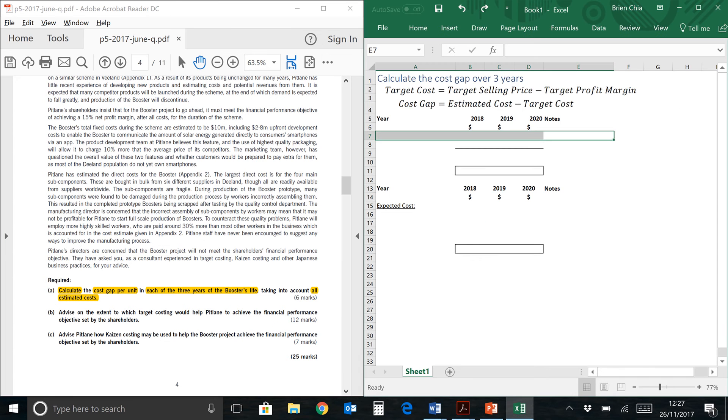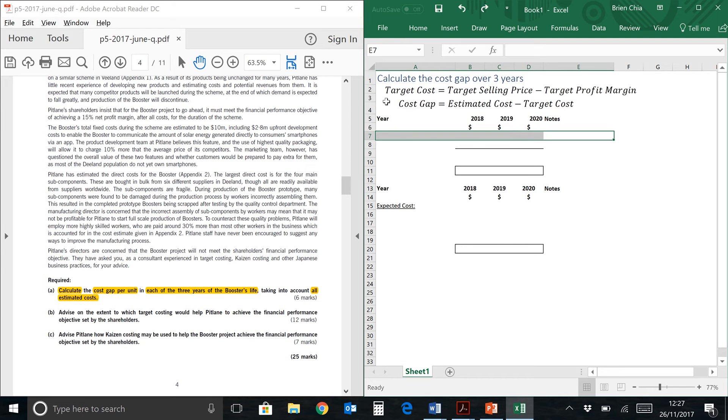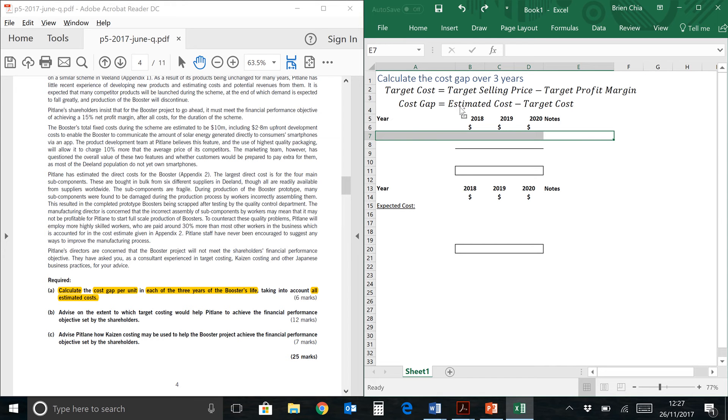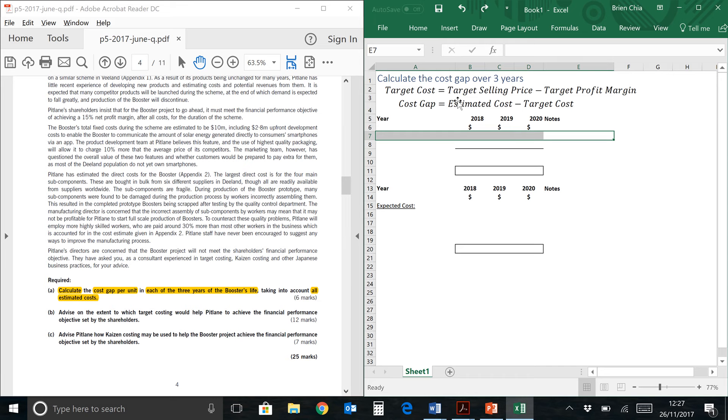Let me show you my format. First of all, it will be an Excel spreadsheet, and at the top part over here I have the two key formulas we need to use to calculate the cost gap. The first formula is target cost equals target selling price minus target profit margin. And the second formula is cost gap equals estimated cost minus target cost. If you need a bit of a refresher, I've included the ACCA article on target costing in the about section of this video, so go download it and take a read to refresh your knowledge.